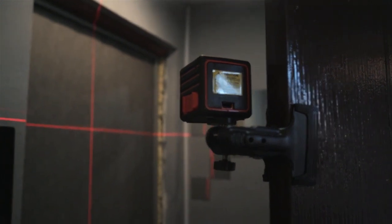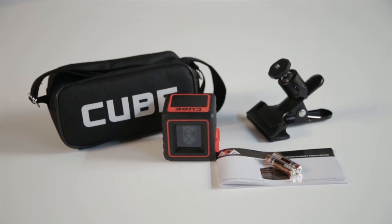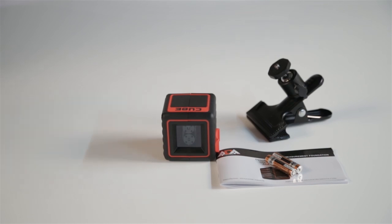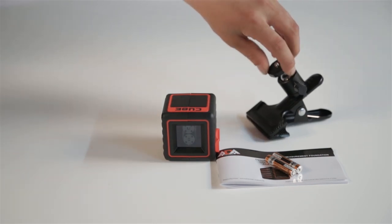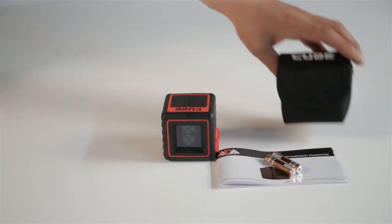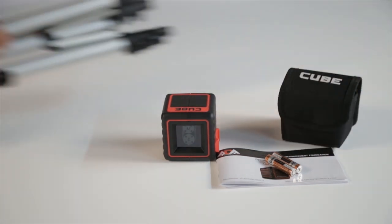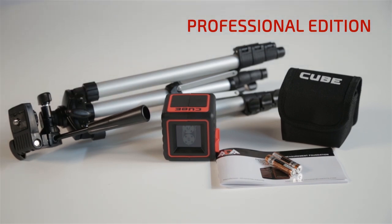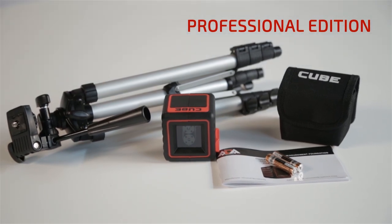Instead of the ADA Universal Clamp, the Professional Edition set comes with a light aluminum tripod with an elevating center column for easy installation at 35 to 110 centimeters.